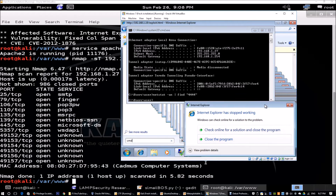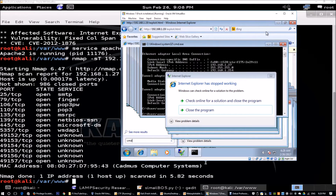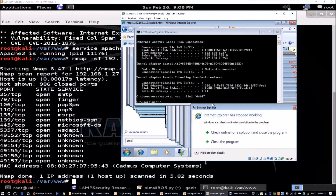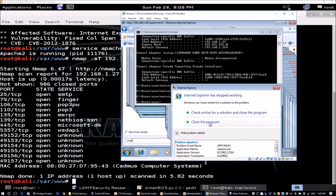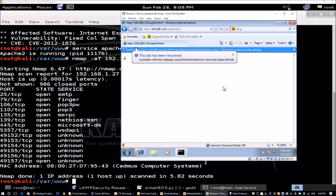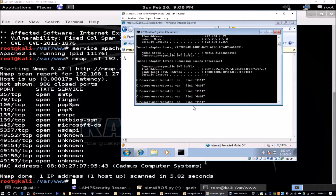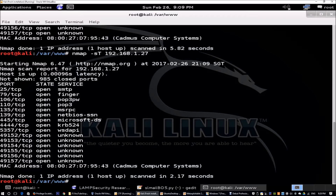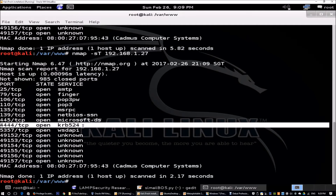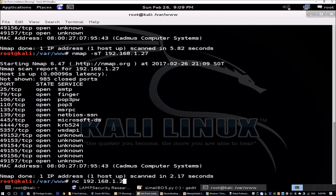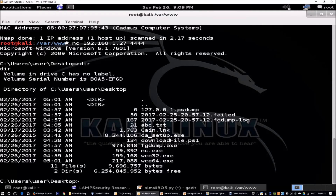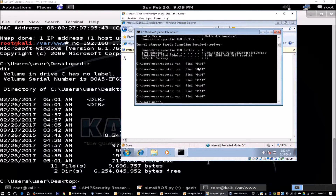We see that port 4444 is not yet running. We can also observe the crash information — we can close the program or check online for a solution. When we look again, port 4444 is still not open. After closing the program and the tab recovers, we scan the machine again and see TCP KRB 524 has opened. We then run netcat 192.168.1.27 4444, which gives us direct shell access into the machine. Running DIR, we can see all files on the Windows 7 machine, confirming port 4444 is open with an established connection from 192.168.1.19 to .27.